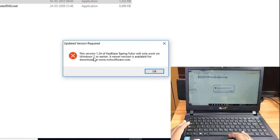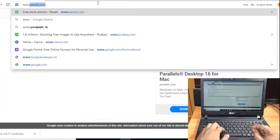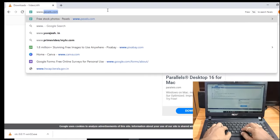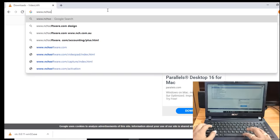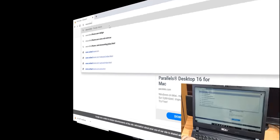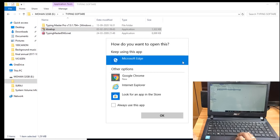I will support this for Windows 7. But the first version is from www.nchsoftware.com. I will also show you how to install the computer software.